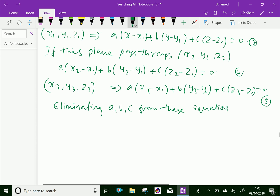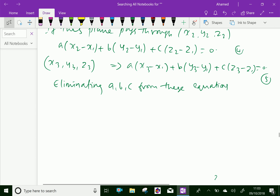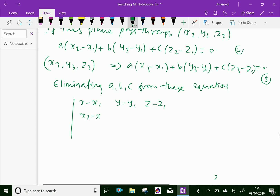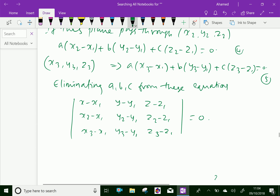If we eliminate a, b, c from those equations, we will get the equation of the plane in determinant form: the determinant with rows (x minus x1, y minus y1, z minus z1), (x2 minus x1, y2 minus y1, z2 minus z1), and (x3 minus x1, y3 minus y1, z3 minus z1) equals 0. This is the equation of the plane passing through the three points.